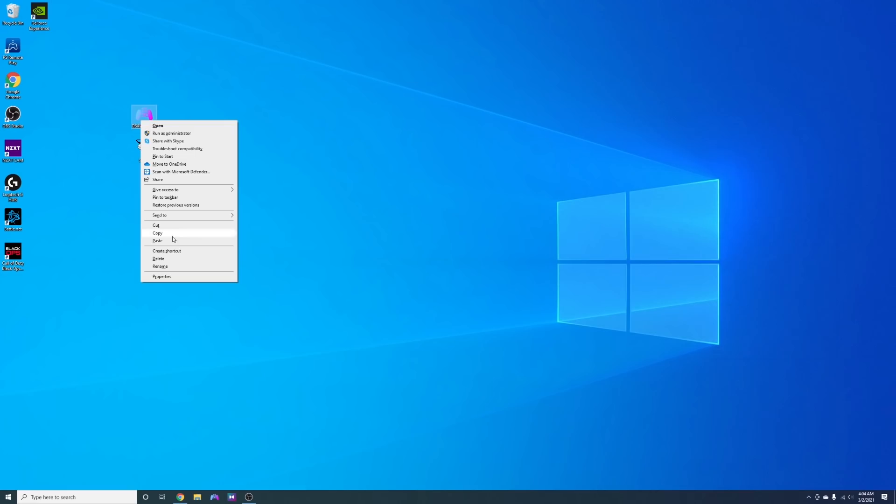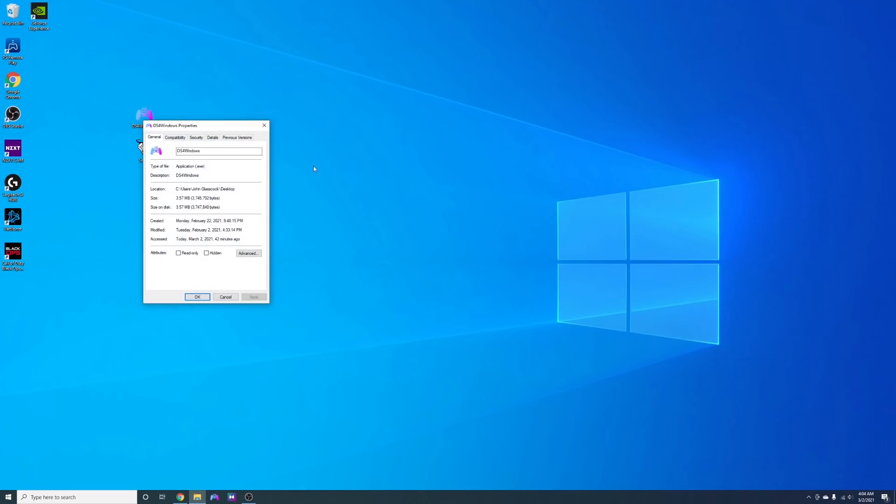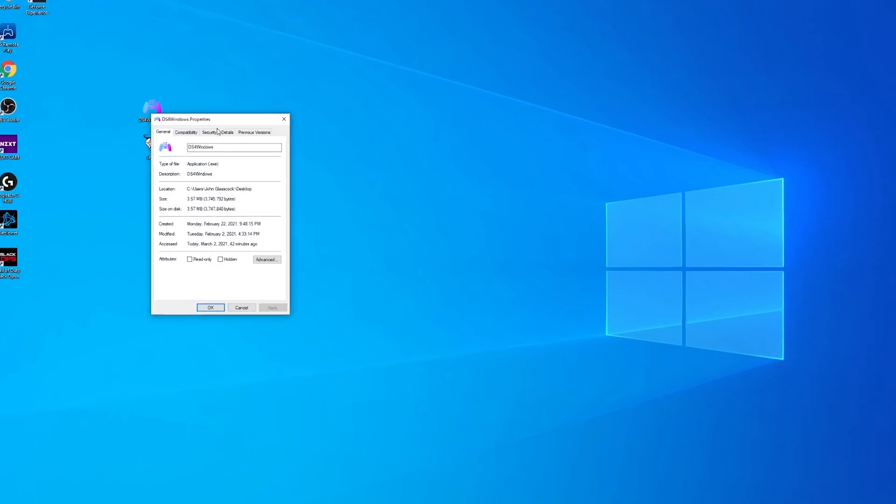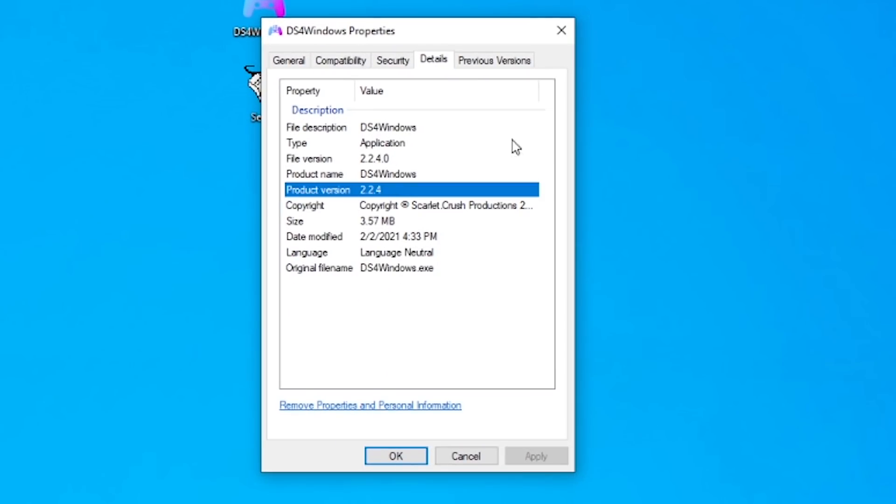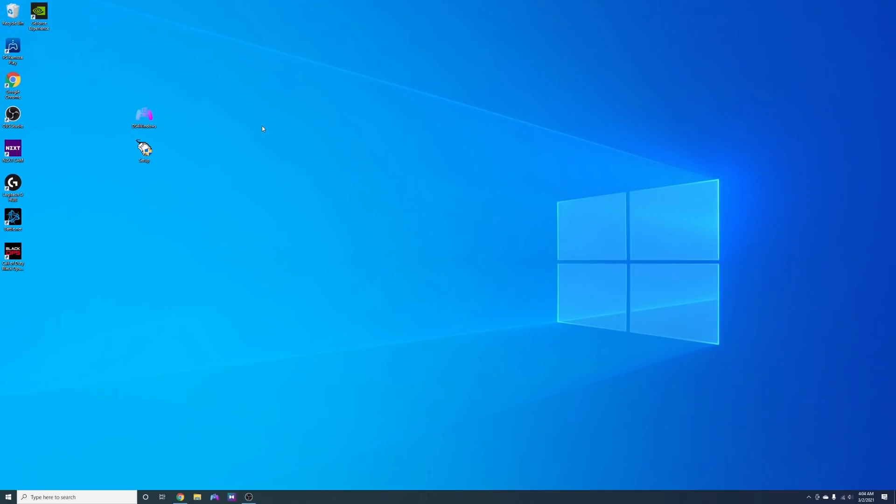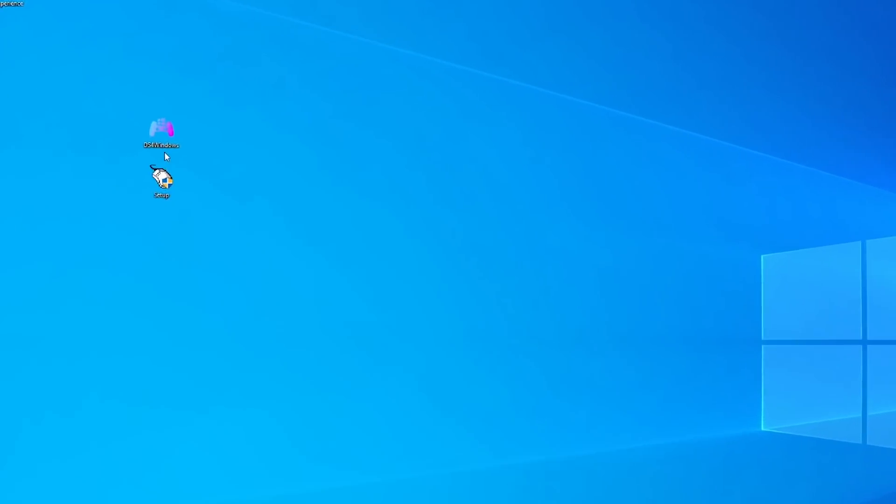Now the version I use currently is the latest version which is 2.2.4, but depending on when you are actually watching this video there could be a newer version.